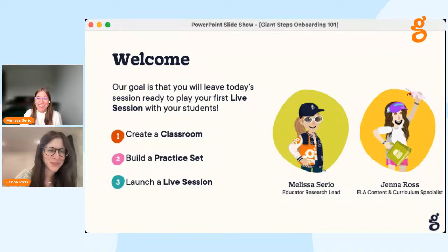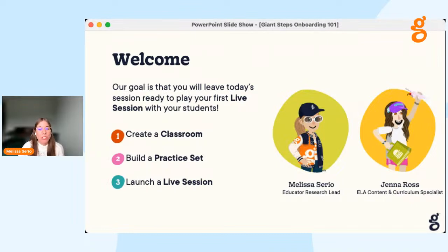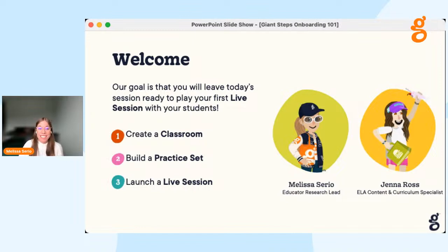Our goal today is that you will leave ready to play your first live session with your students, and we'll do that in three easy steps. We'll show you how to create a classroom, we'll build a practice set, and we'll launch a live session together.